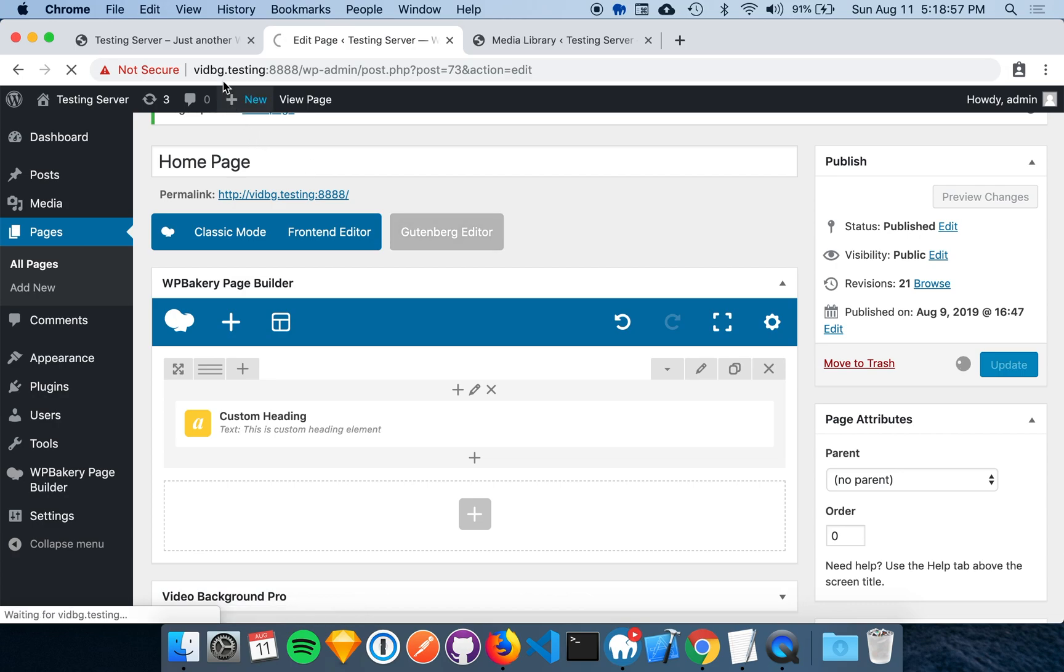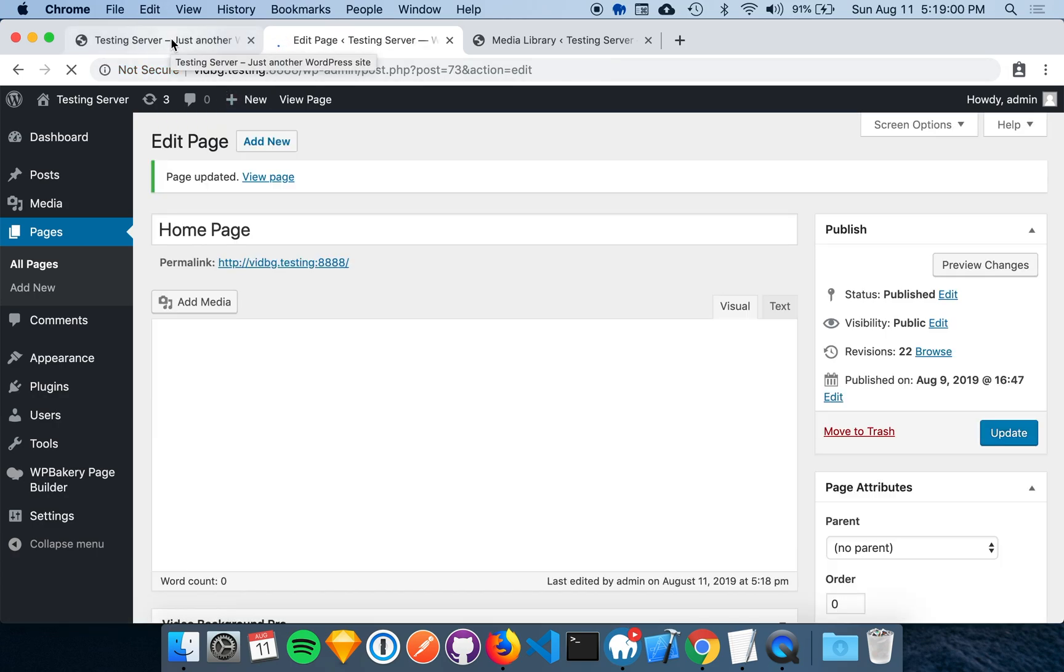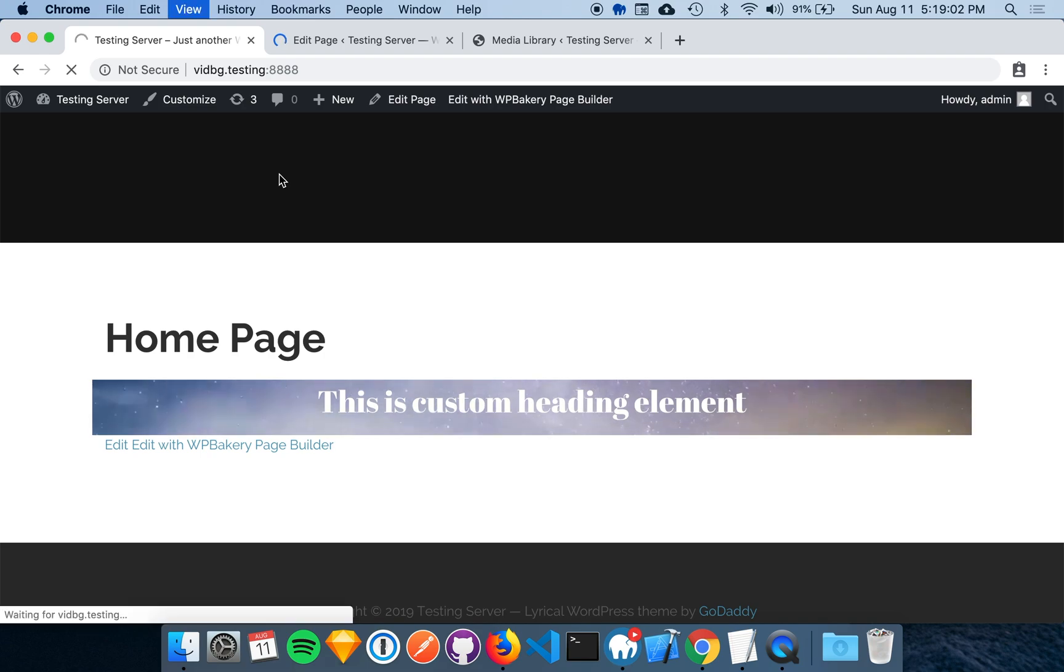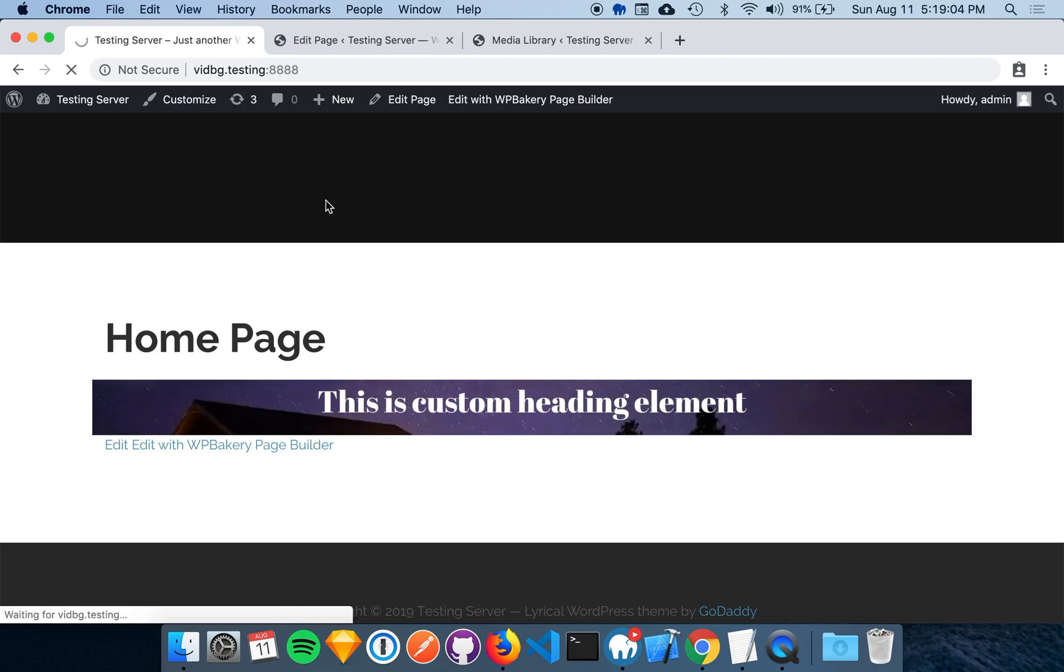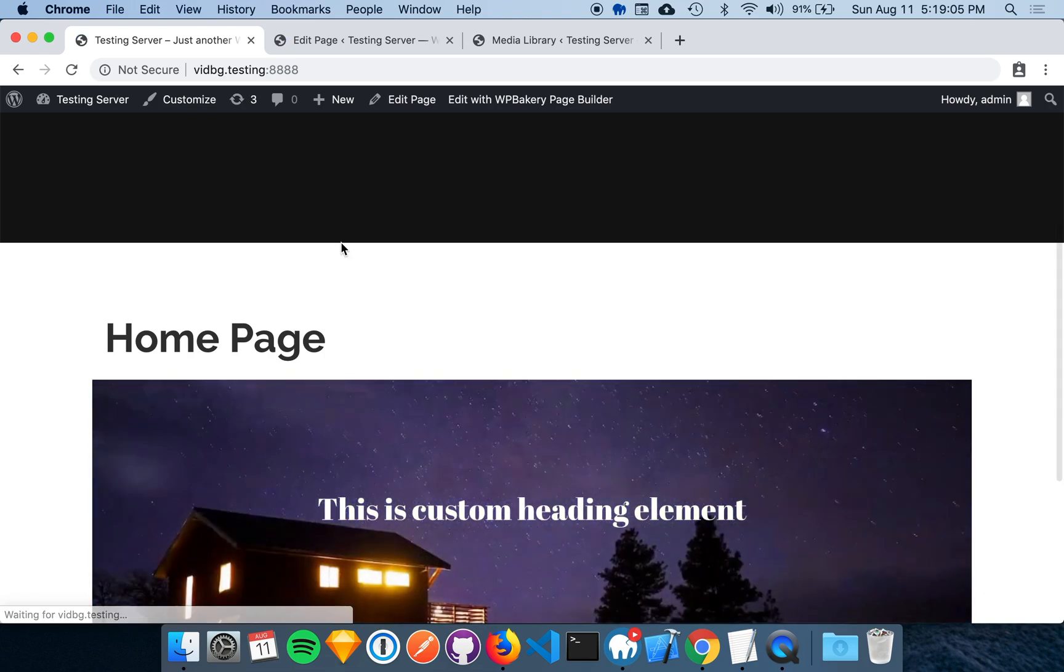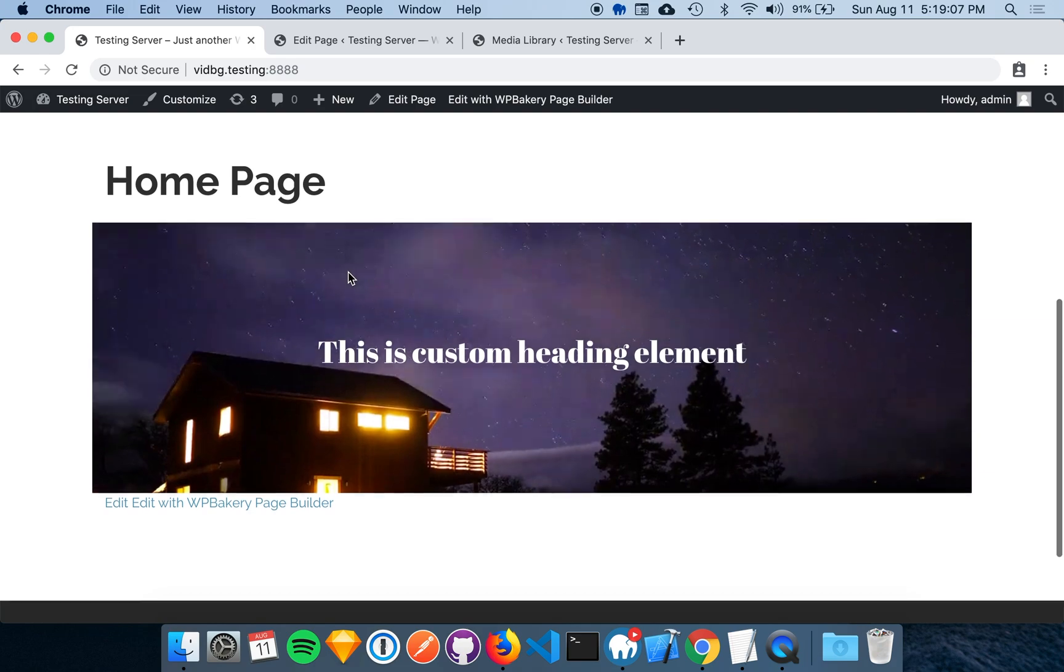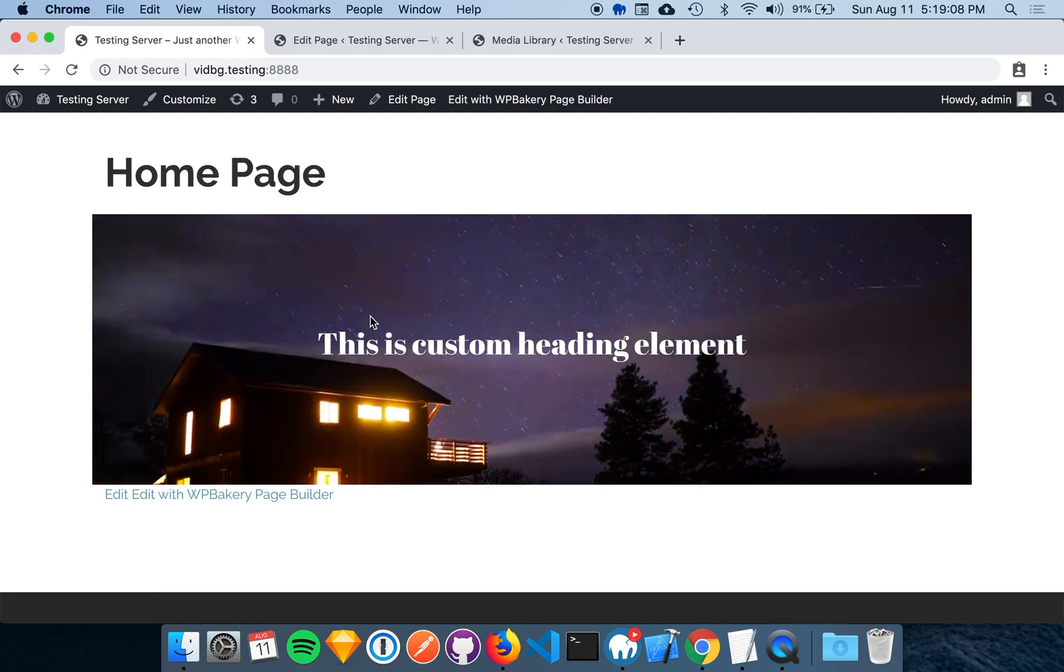Let's save that and see how it looks. All right, this is looking really good.